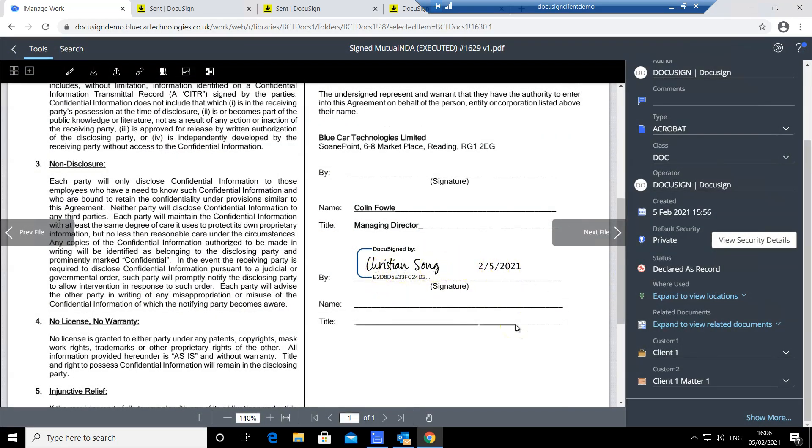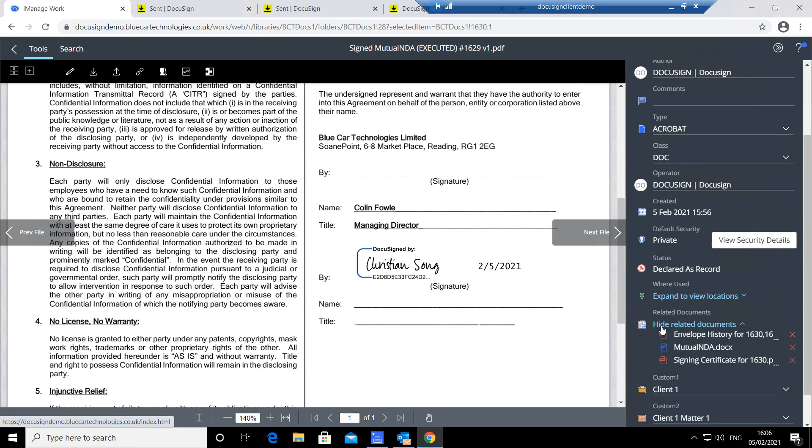We can also explore document relations by clicking expand to view related documents. It allows users to relate the signed copy to the original document, the relevant signing certificate, and history document.